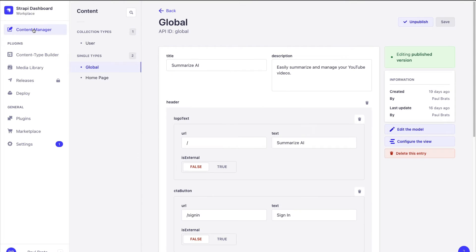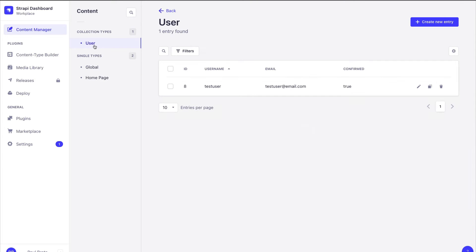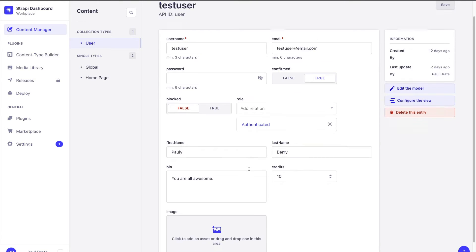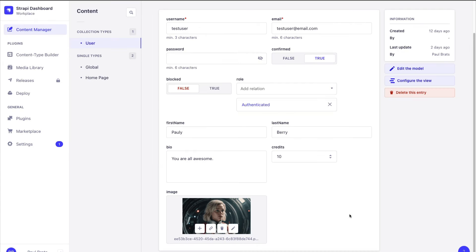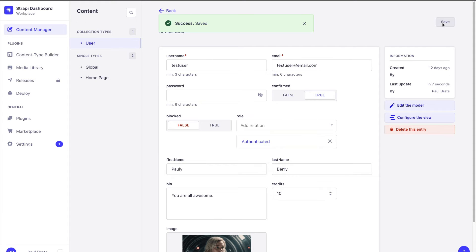Now going back to our content manager on the user let's go ahead and add an image to our user. I'm going to select this one and finish and save. Now let's navigate to our account page and see if we're getting back our image.